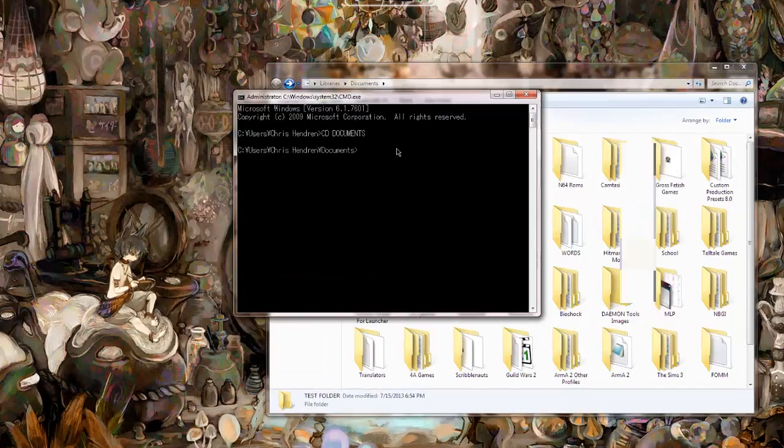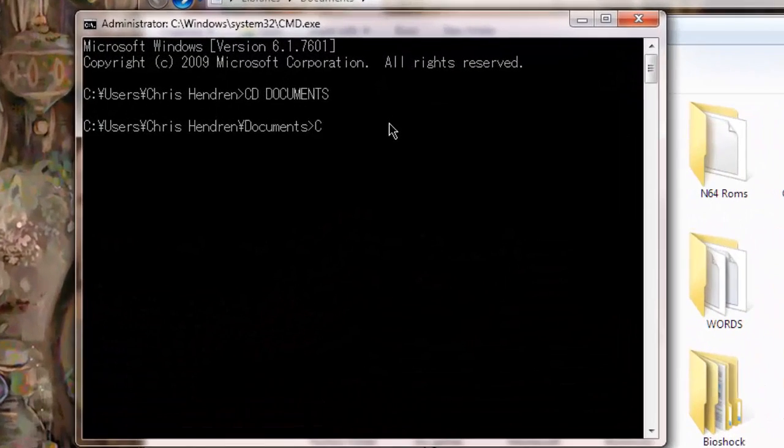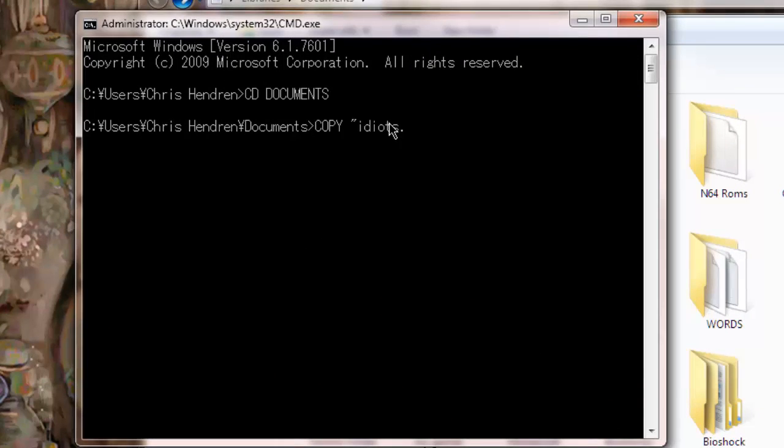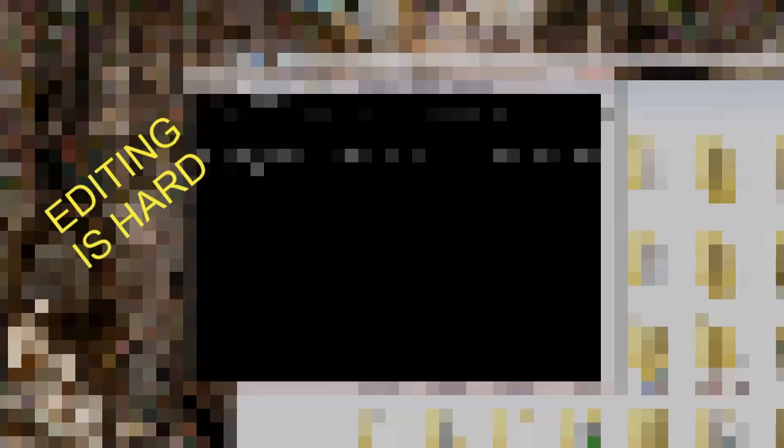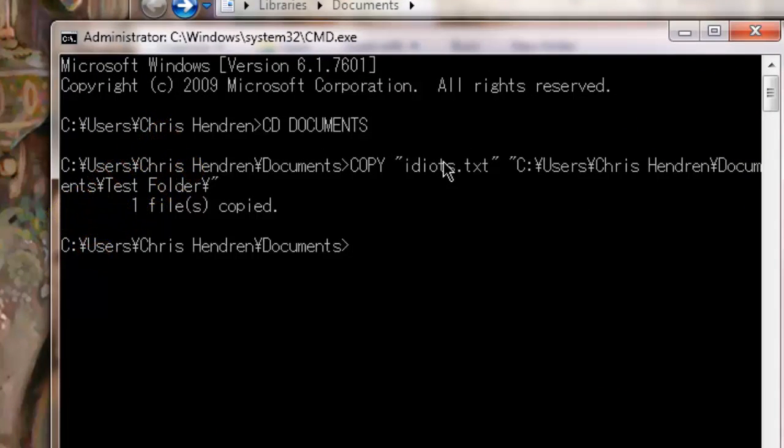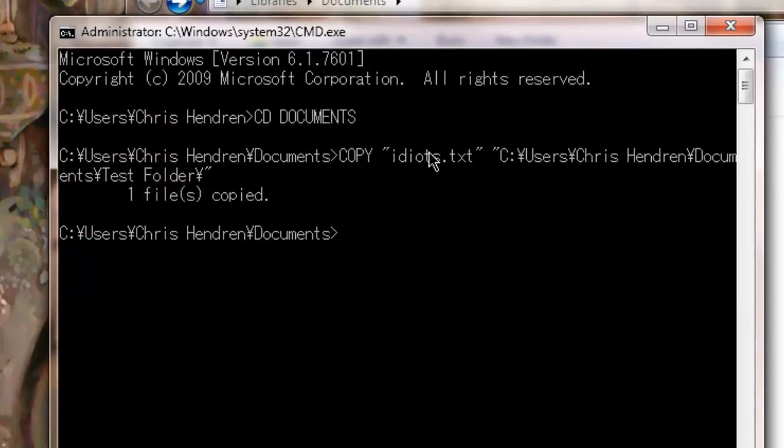Now, on the command line, I will type Copy, Idiots.txt - this has to be in quotation marks - and then to my copy destination. As we can see, one file copied successfully.